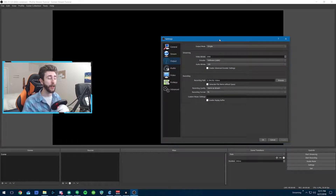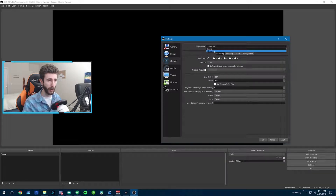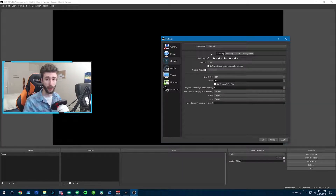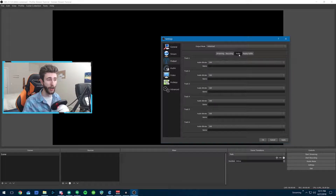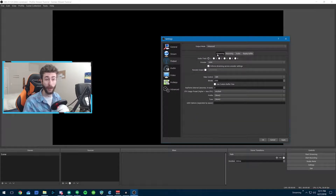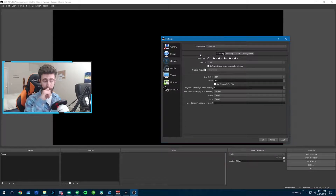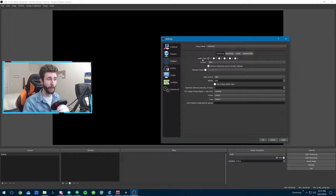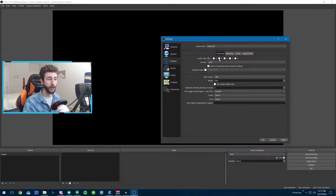Output is where we're going to start for stream quality. I recommend swapping this to Advanced over Simple — this gives us a lot more granular control. We're going to focus on the Streaming tab, and Audio as well, but mainly Streaming. The Recording tab is just for recorded video, which you can set up to record simultaneously while streaming or individually. For audio, just keep your audio track on Track 1 for streaming — simple. You don't have to worry about multiple tracks unless you're doing different bit rates.